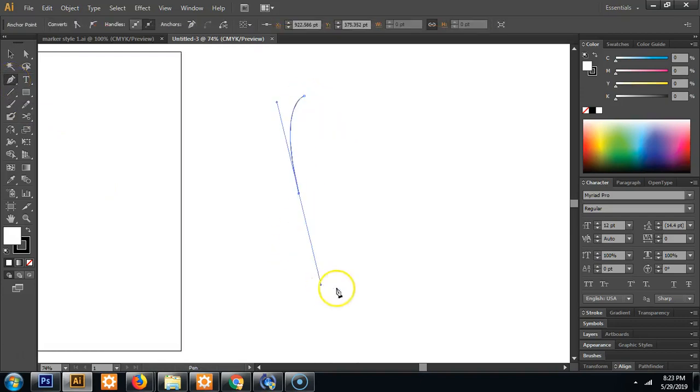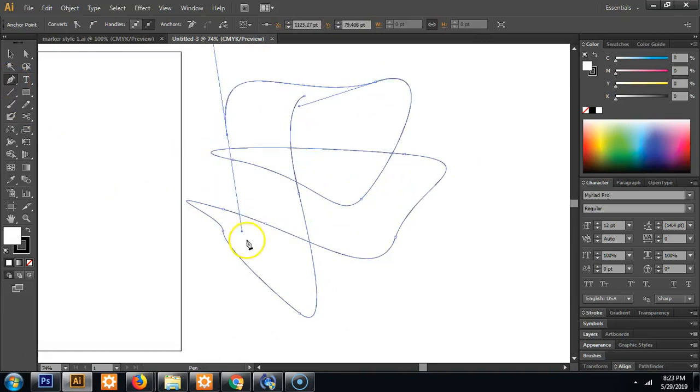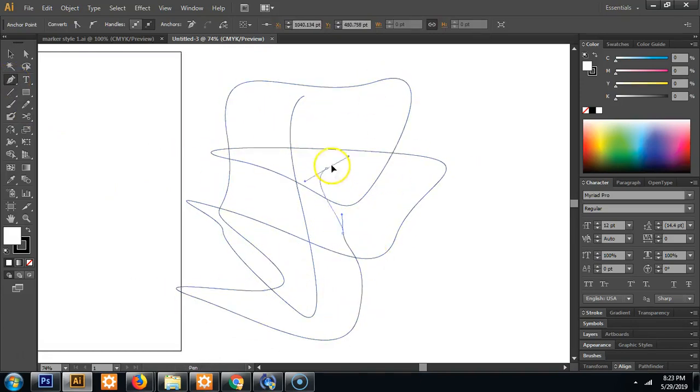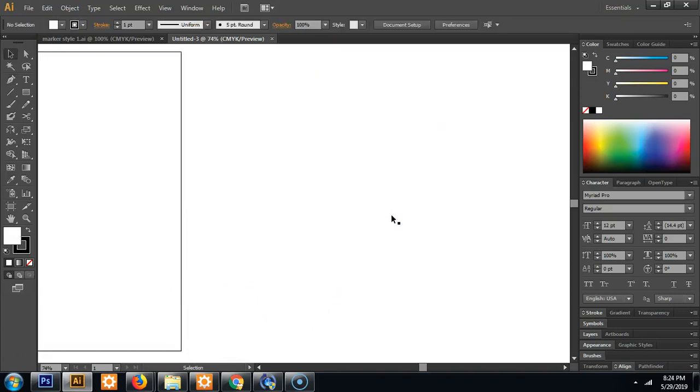So the pen tool is probably the most useful tool in Adobe Illustrator. A lot of people might say that they hate it or it's really difficult to use. But for this application it's a necessity.